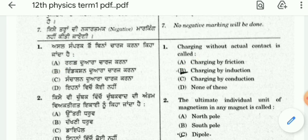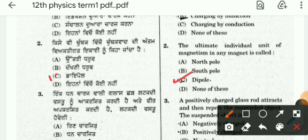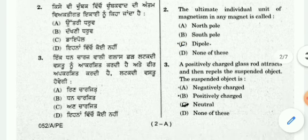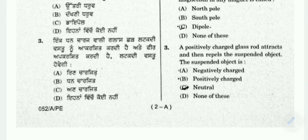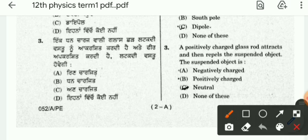This question is about a magnet. A dipole — can you identify the option? An opposite charge glass rod will attract, and the suspended object is called a dipole. The key suspended object is called what — can you identify the option?